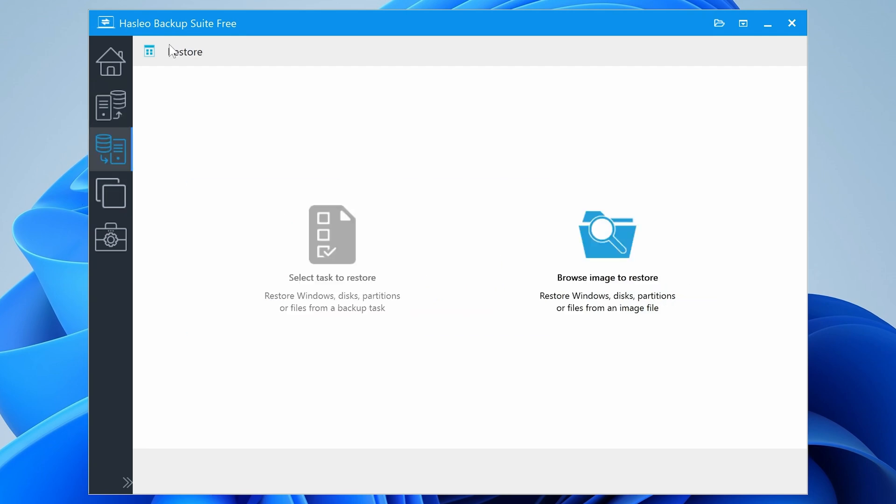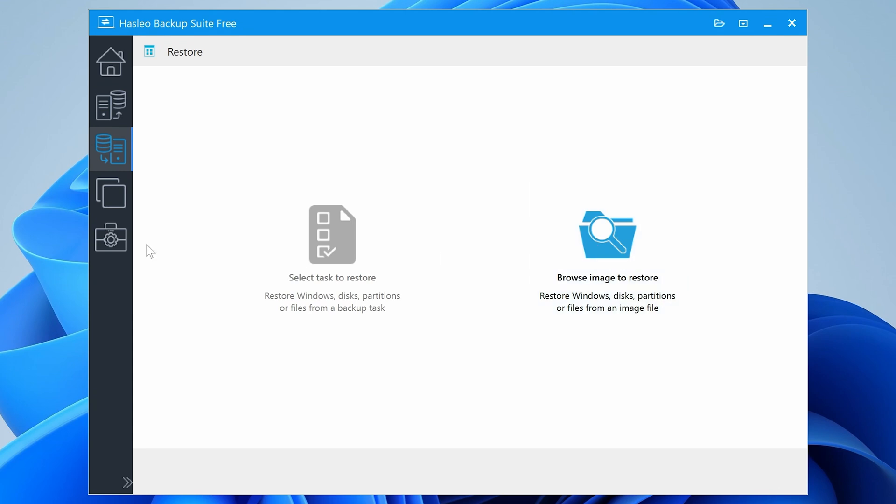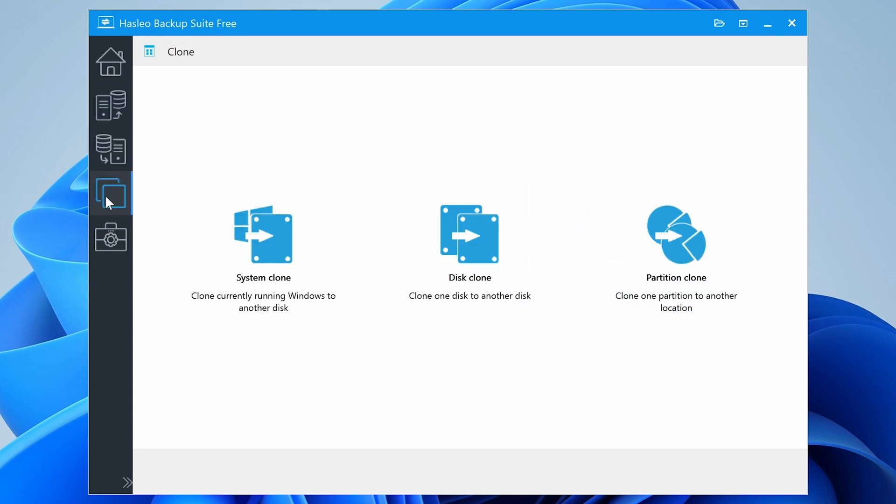Also, you've got the restore section. So this is kind of the inverse of the previous one. So you've got a task which you can create, or you can browse an image to restore from. So yeah, pretty straightforward stuff.